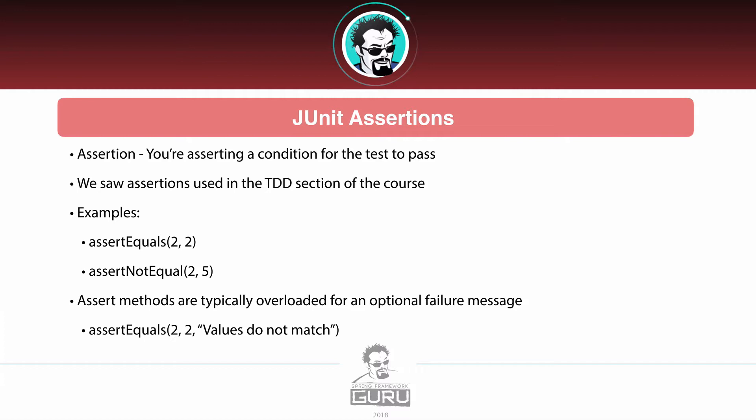Usually the assert methods are going to be overloaded to provide an optional failure message. For example, assertEquals with 2 values and a message saying 'values do not match.' Obviously in that condition we'd never get the message displayed, but assume those are objects and maybe we would get that message.